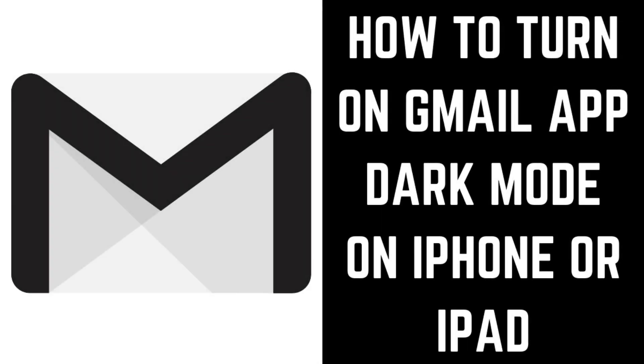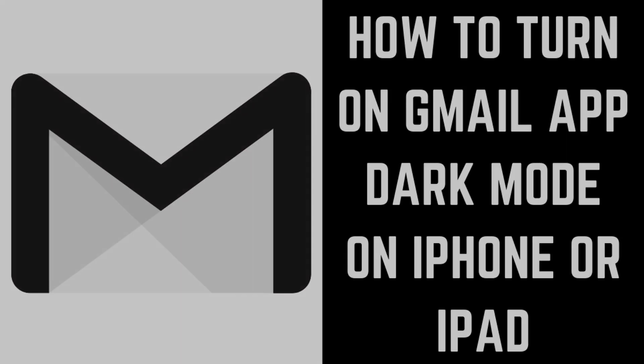Hey everyone. I'm Max Dalton, and in this video I'll show you how to turn on dark mode in the Gmail app for iPhone or iPad.